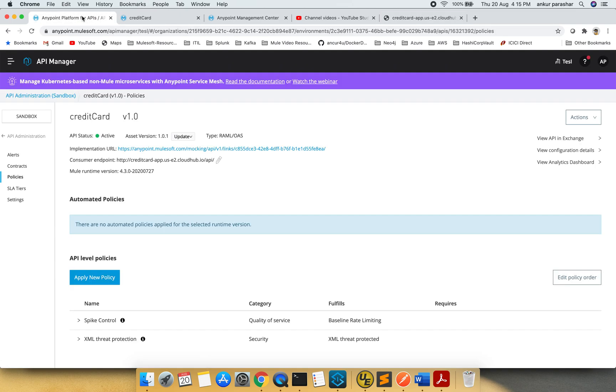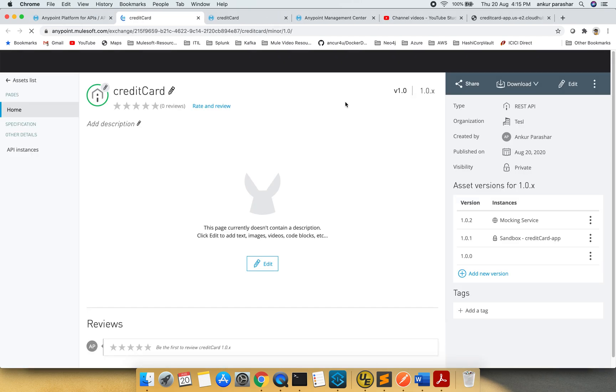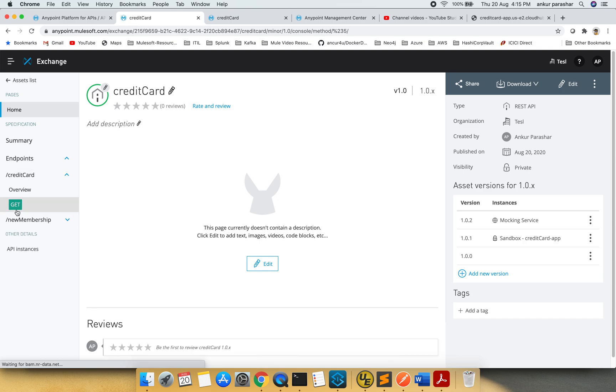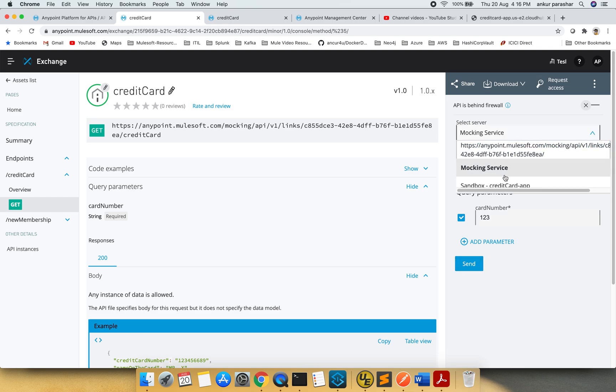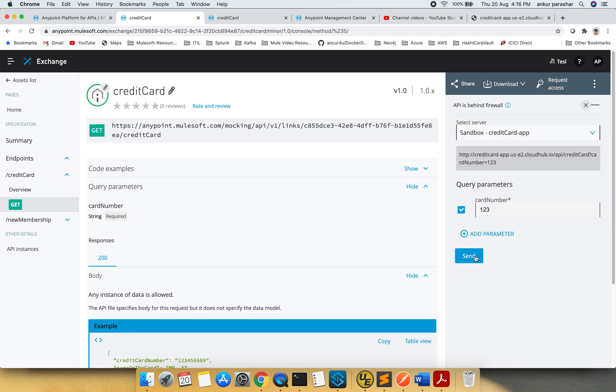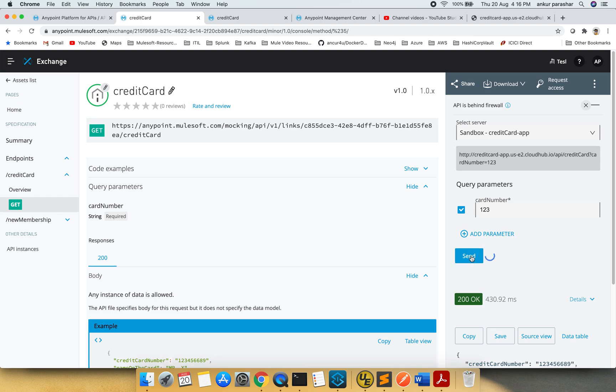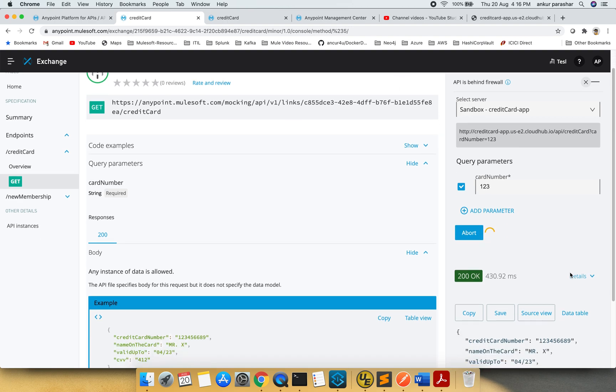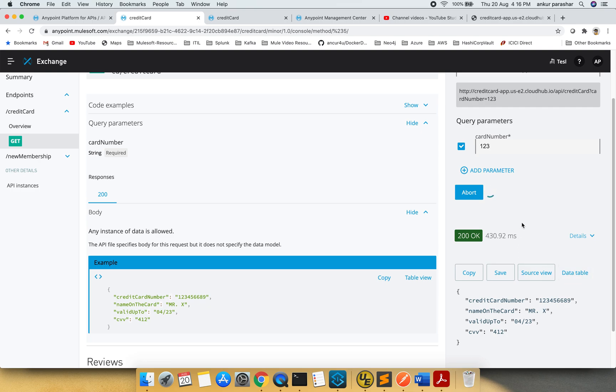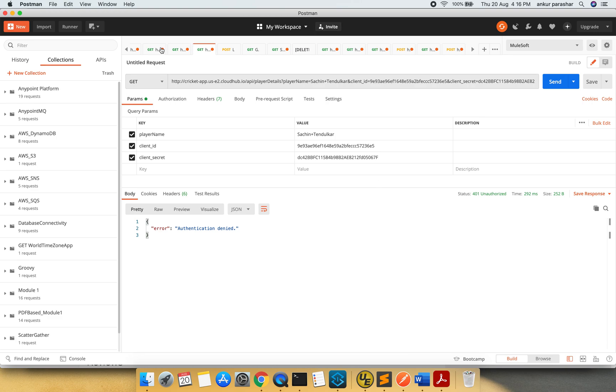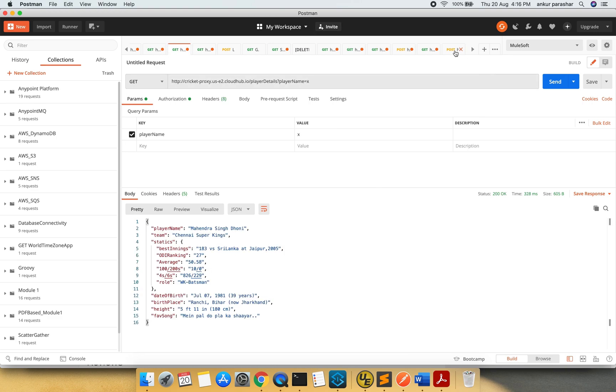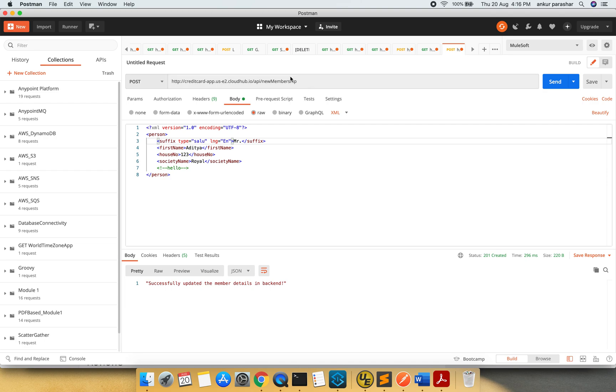Let me do this another way. I will go to API Exchange and go to this credit card get method. We will change the select server to credit card app and send multiple requests. Give me a moment, I am just trying to locate the correct icon.